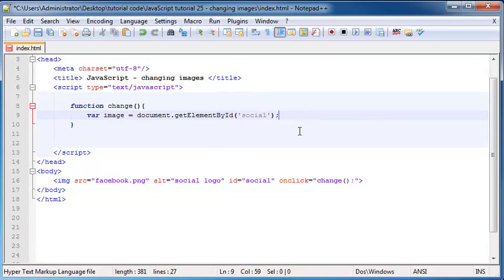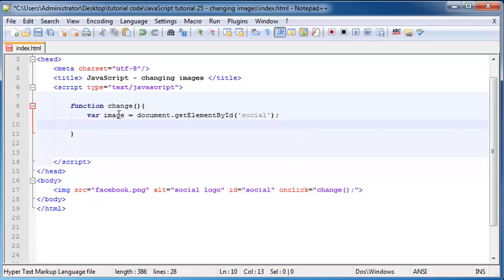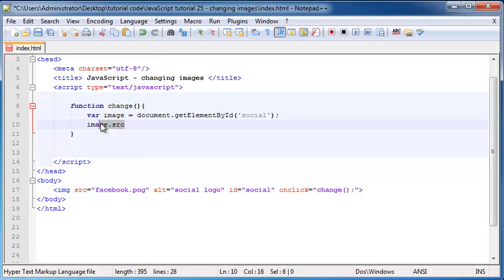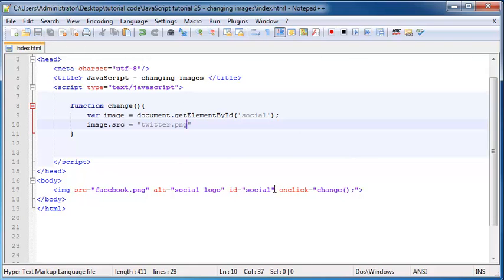Now we are free to work with this image as the image variable. I can refer to my image as the image variable, and then I'm going to change the source property. To change a property, I have to append it on with a full stop. So image.source is how I'm going to change the source of this image, and then I will set that equal to twitter.png, which is the name of my Twitter logo.